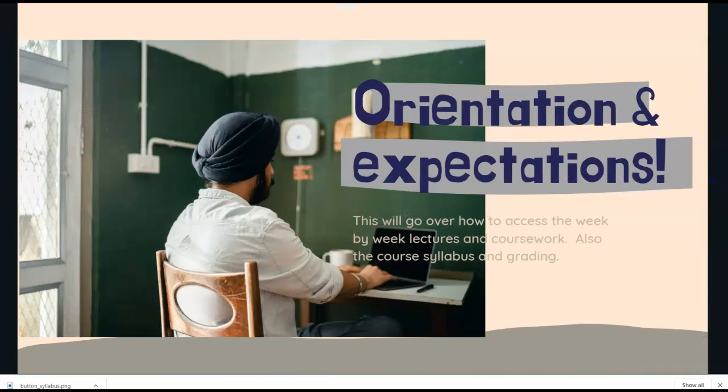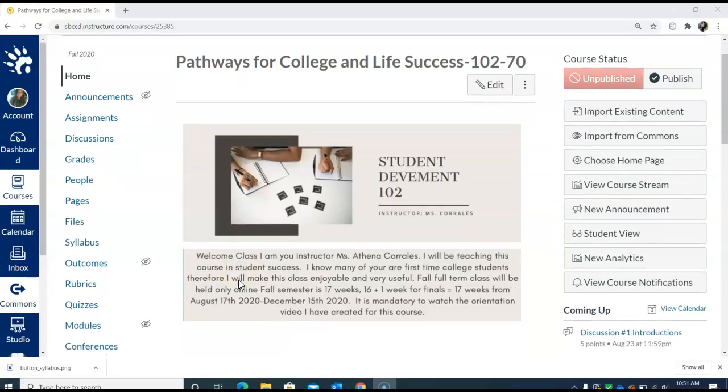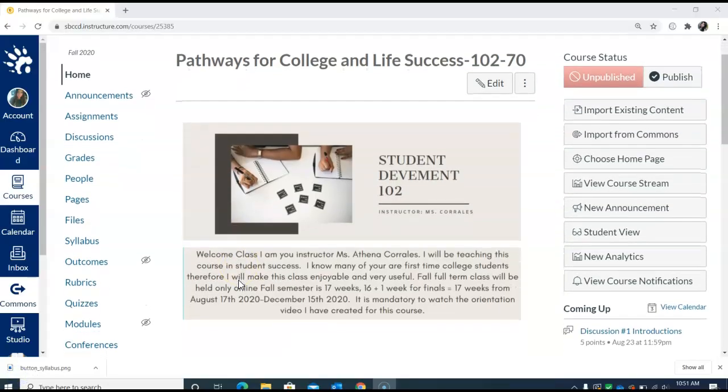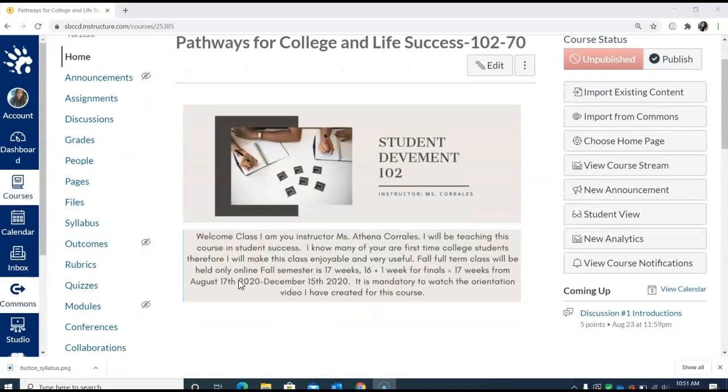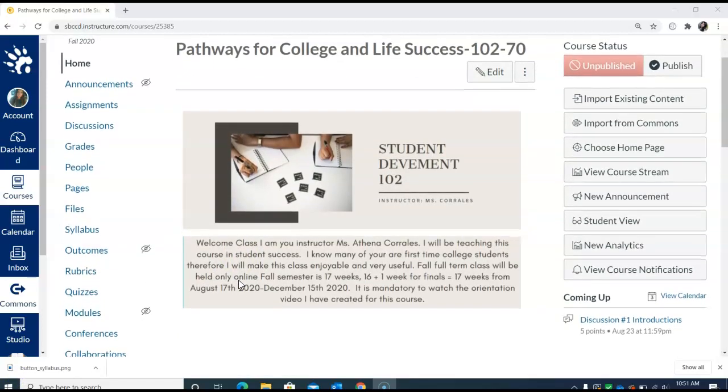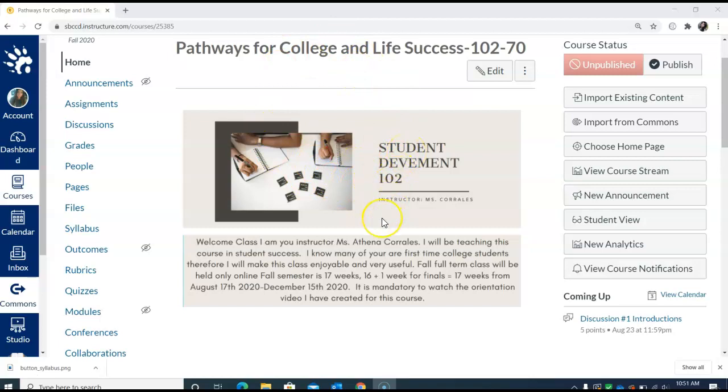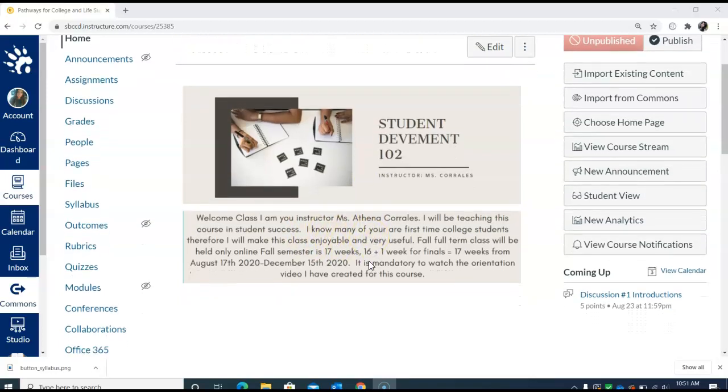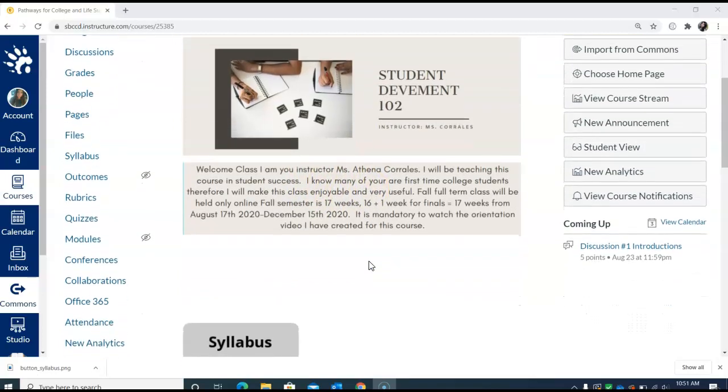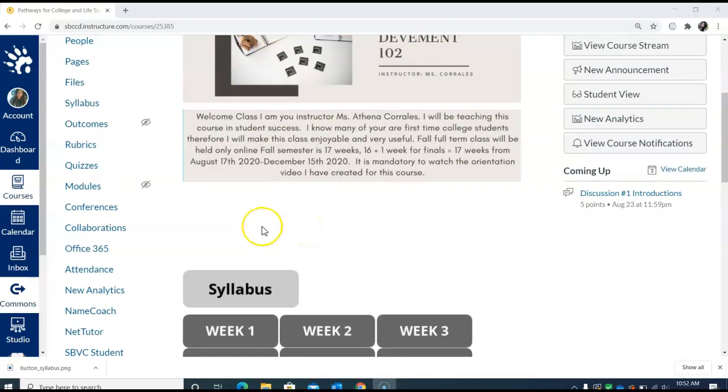Let's go into orientation and class expectations. I'll go over the week by week lectures on how you're going to access the course and show you how you will maneuver the course. Here's the home page. This is the instructor's part so you can see the background of it. This is not what you would actually see but you would see this portion here which will be your home page.